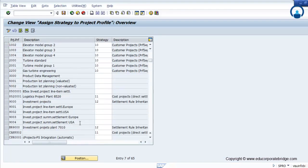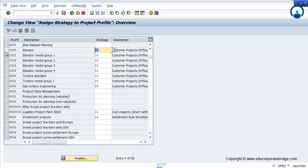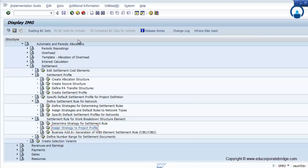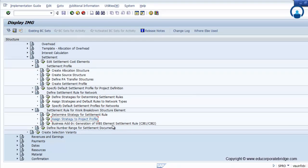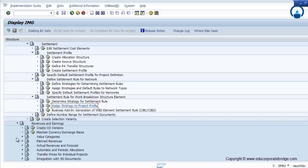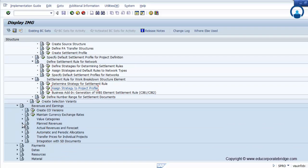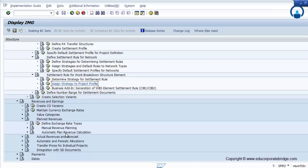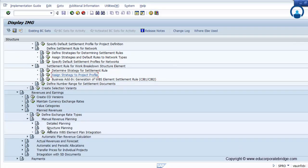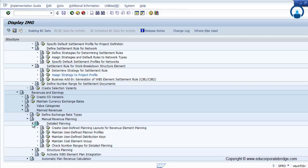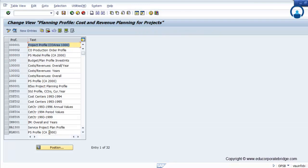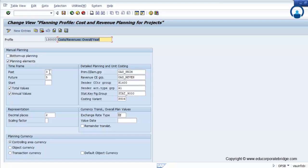Finally, assign the settlement profile strategy to the project profile. Now, revenue is nothing but the revenue coming from the customer. Same way as cost planning, there is revenue planning. You have to maintain the revenue planning across the particular WBS.